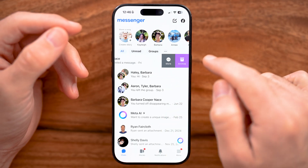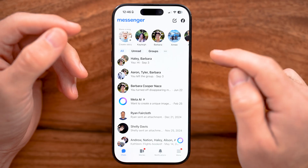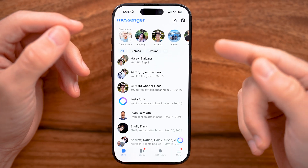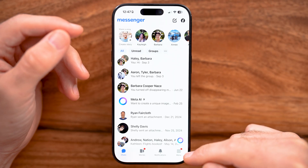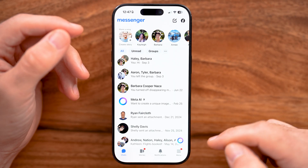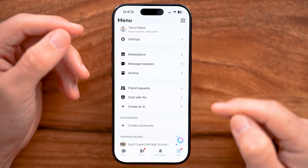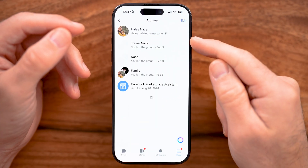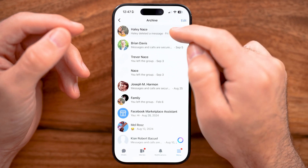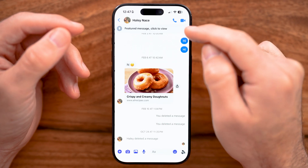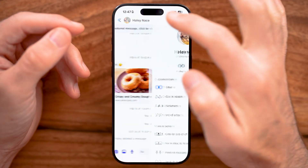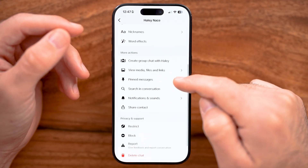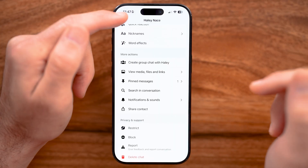The first one is: swipe to the left and tap on Archive. If you maybe archived that message and didn't permanently delete it, you can always find it by tapping on the Menu button at the very bottom right. There you can see Archive — tap on it and you'll be able to see any of those archived messages. Tap on one, then tap at the very top, and you can bring it back to your main screen instead of keeping it archived.